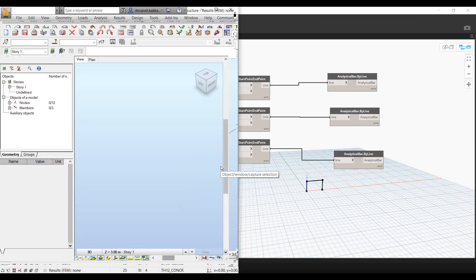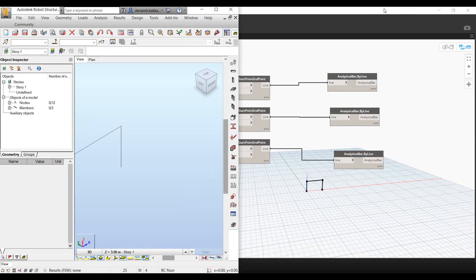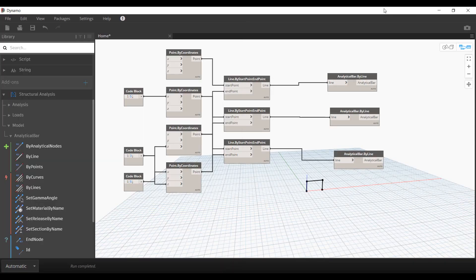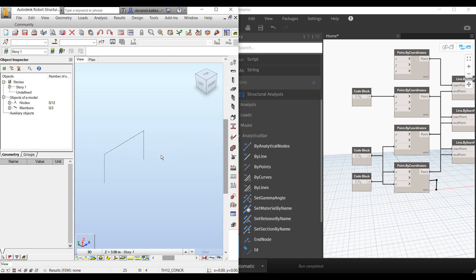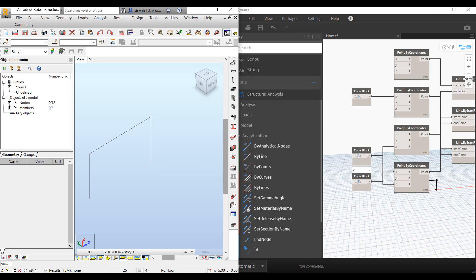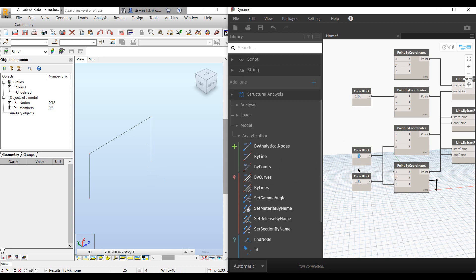I can split the screen view to quickly see now when we make changes within Dynamo how that reflects within the robot environment. First we will increase the height of the frame. And that is how you see it automatically makes the change.